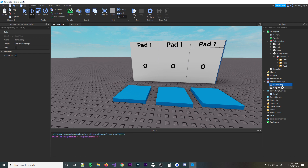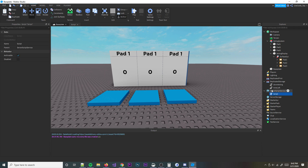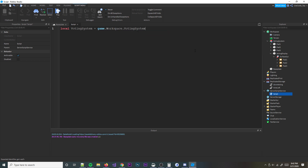Alright, perfect. Now what we're going to do is leave those as they are and then go to ServerScriptService and start scripting. So we're going to define a few things, like our voting system: local votingSystem = game.Workspace:WaitForChild('VotingSystem').